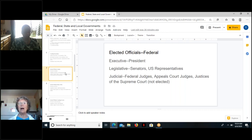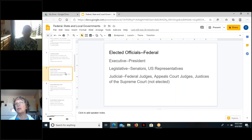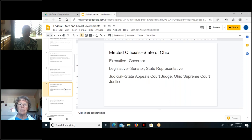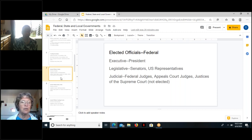At the federal level, the executive is called the President of the United States. At the legislative level, we have senators and United States representatives. At the judicial level, we have federal judges, appeals court judges, and justices of the Supreme Court — these judges are not elected but go through a nomination process ratified at the legislative level. And the legislative groups — senators and representatives together — are referred to as Congress.